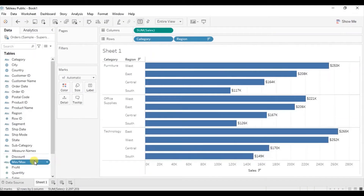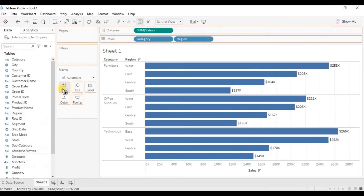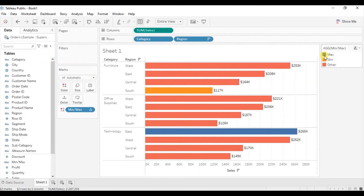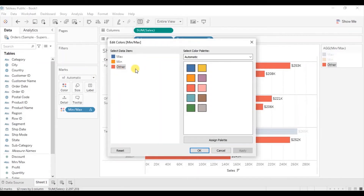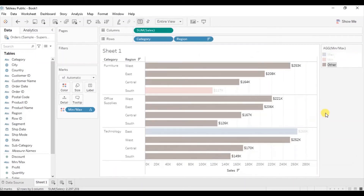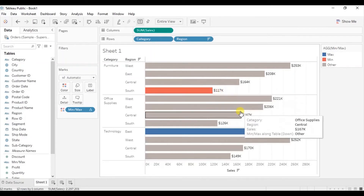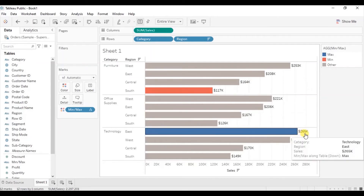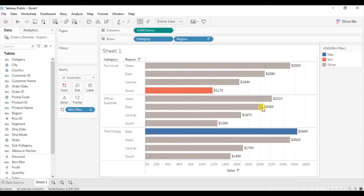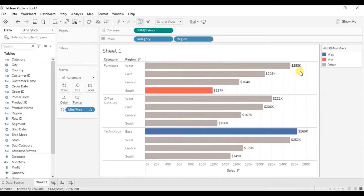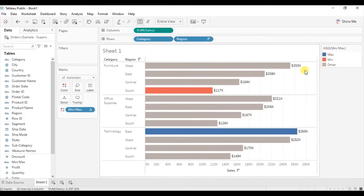Now drag the field we created to color. Let's change the colors: double-click to edit — we want 'other' with gray color, red for 'min', and blue for 'max'. Click OK. You will see that the minimum value bar — 117k dollars — is highlighted with red, the maximum value bar — 265k dollars — is highlighted with blue, and the remaining bars are gray. You can select colors as per your preference.